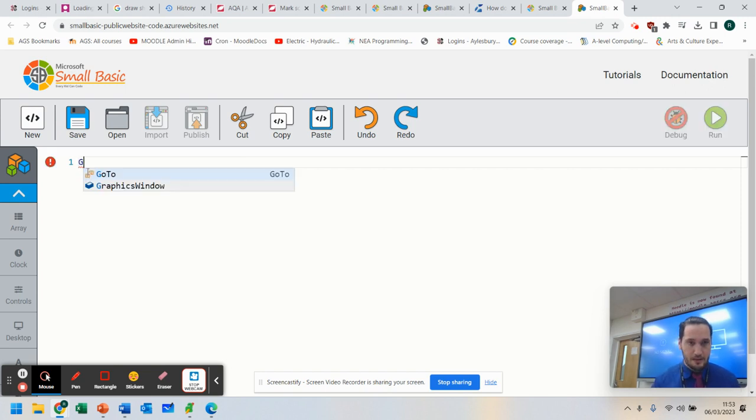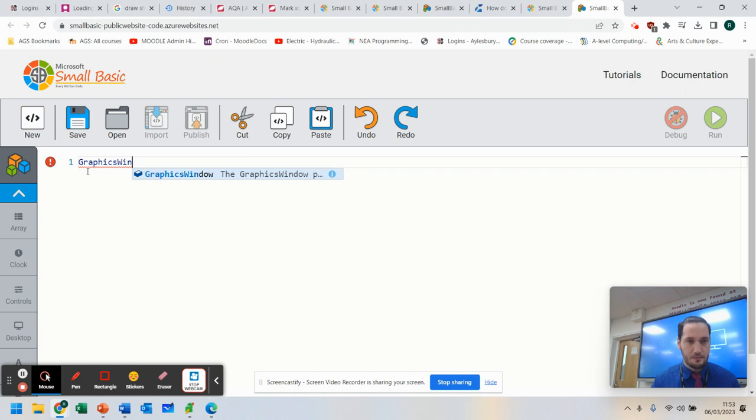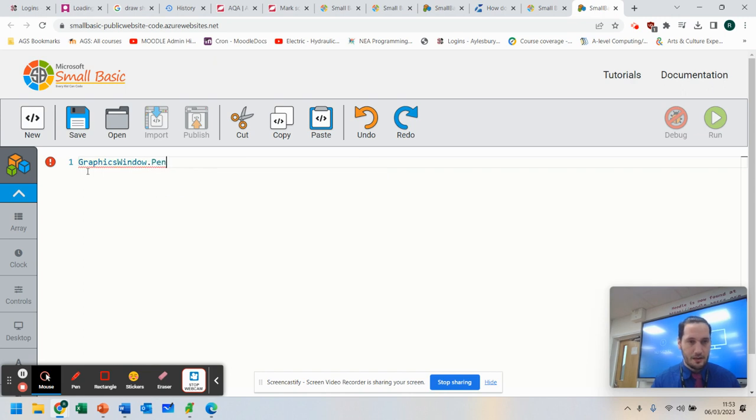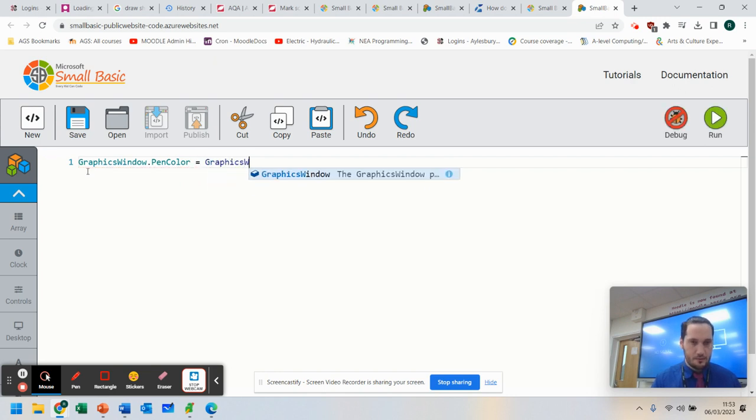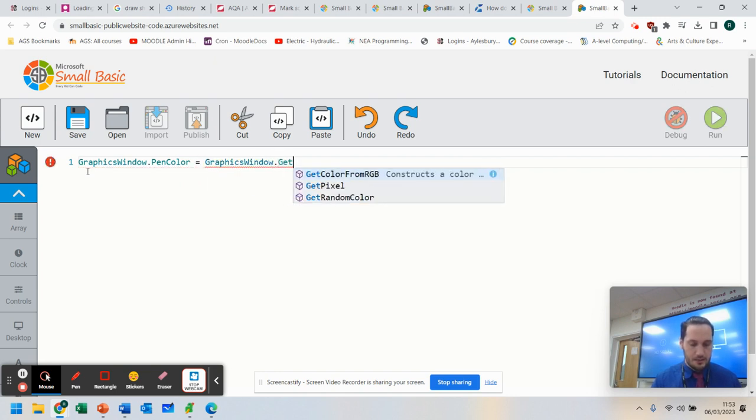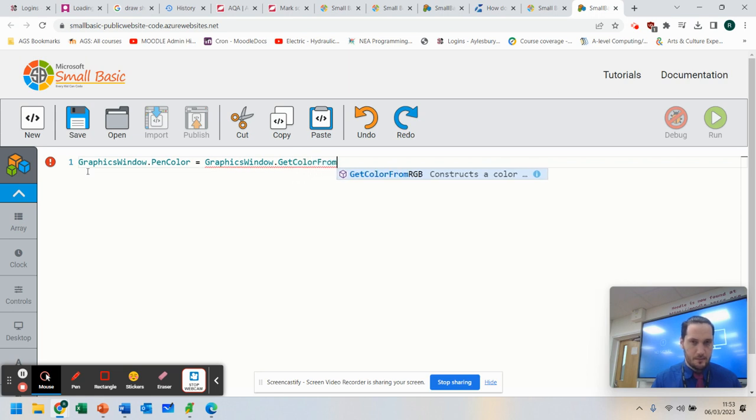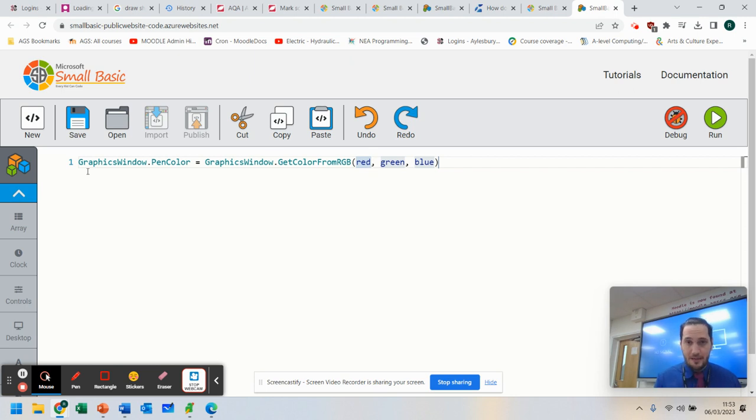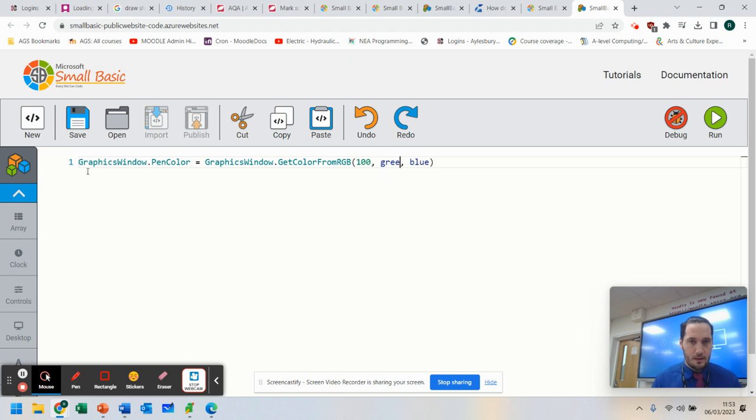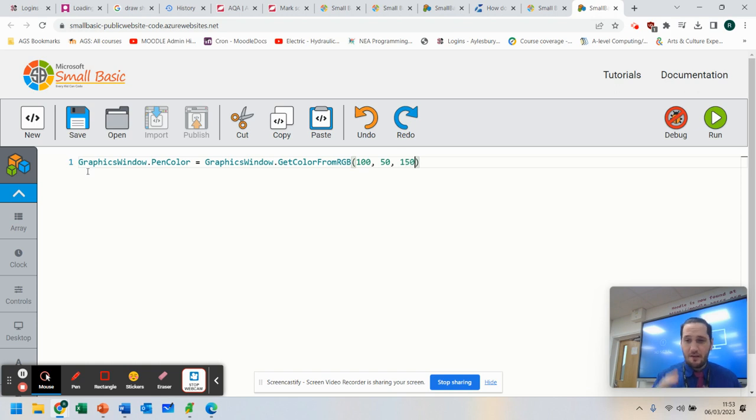So what we've got here is I'm going to set up the GraphicsWindow pen color today. I'll explain why I'm doing this in a minute. So GraphicsWindow.GetColorFromRGB - this is me picking the color for the pen, the outline of our shapes. So I'm going to go for 100, I'm going to go for 50 and 150. And these are the different shades. So if you look up color codes, they will help you here.